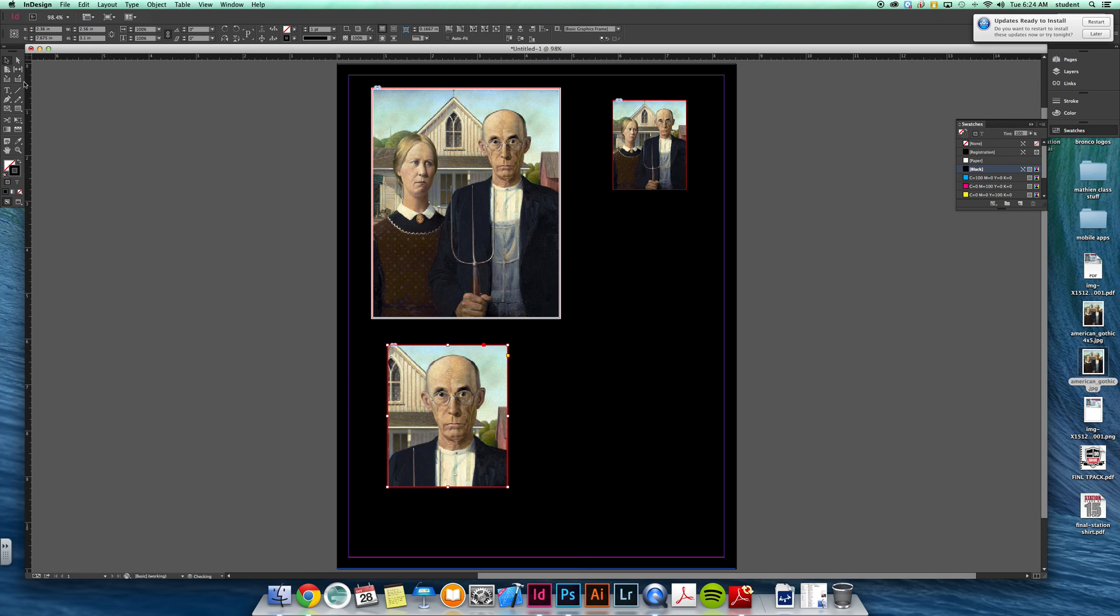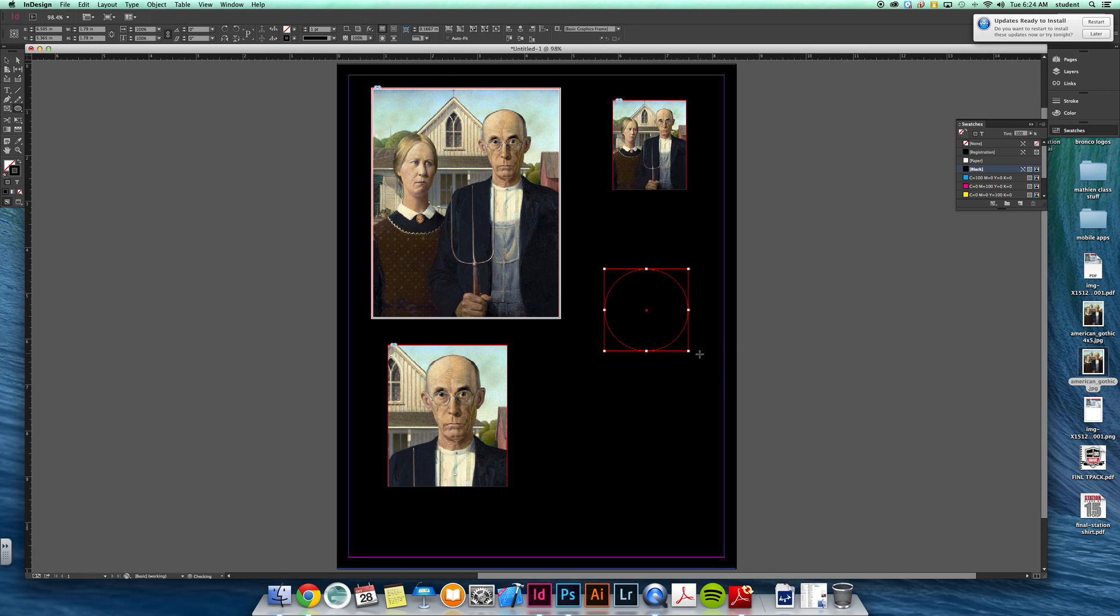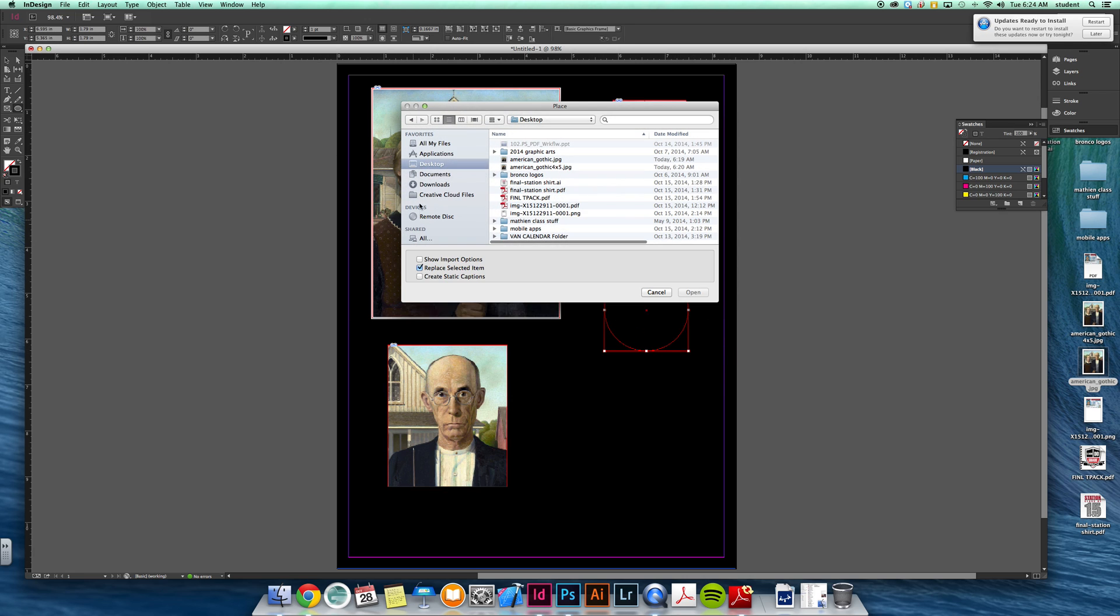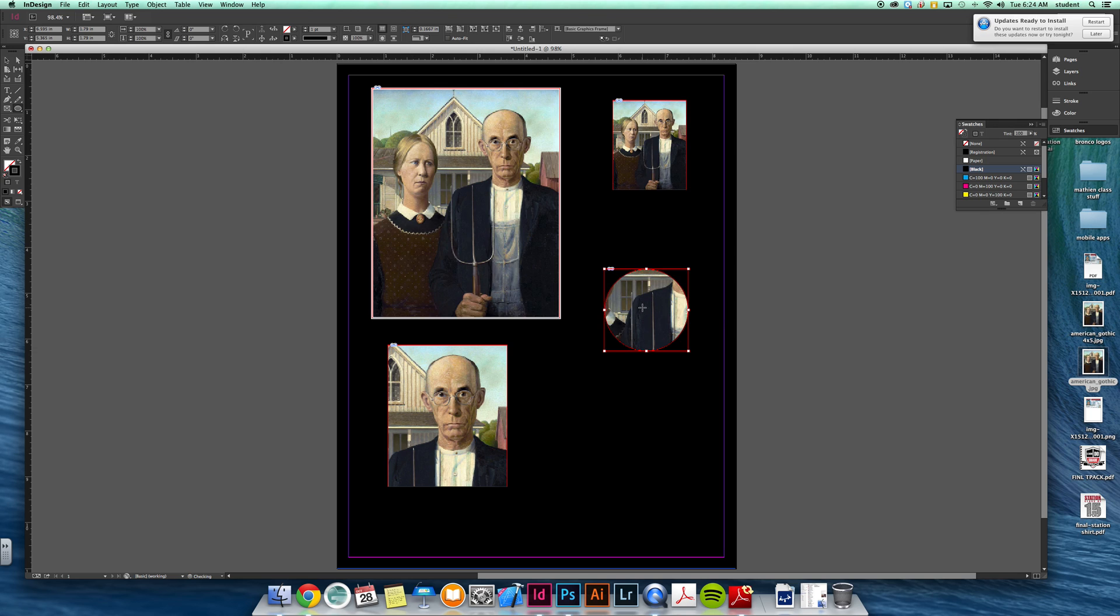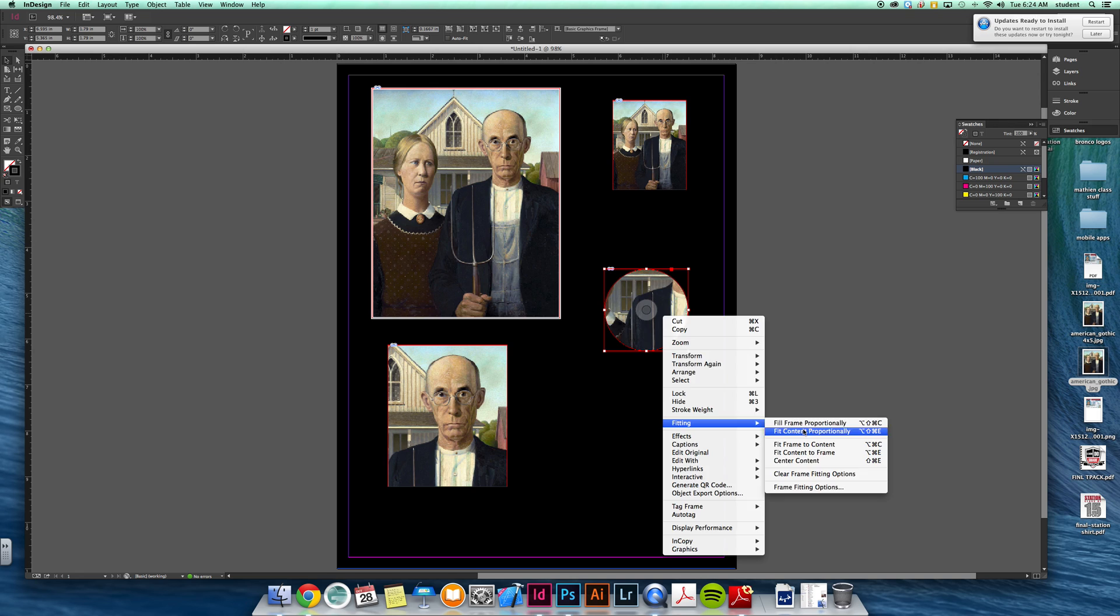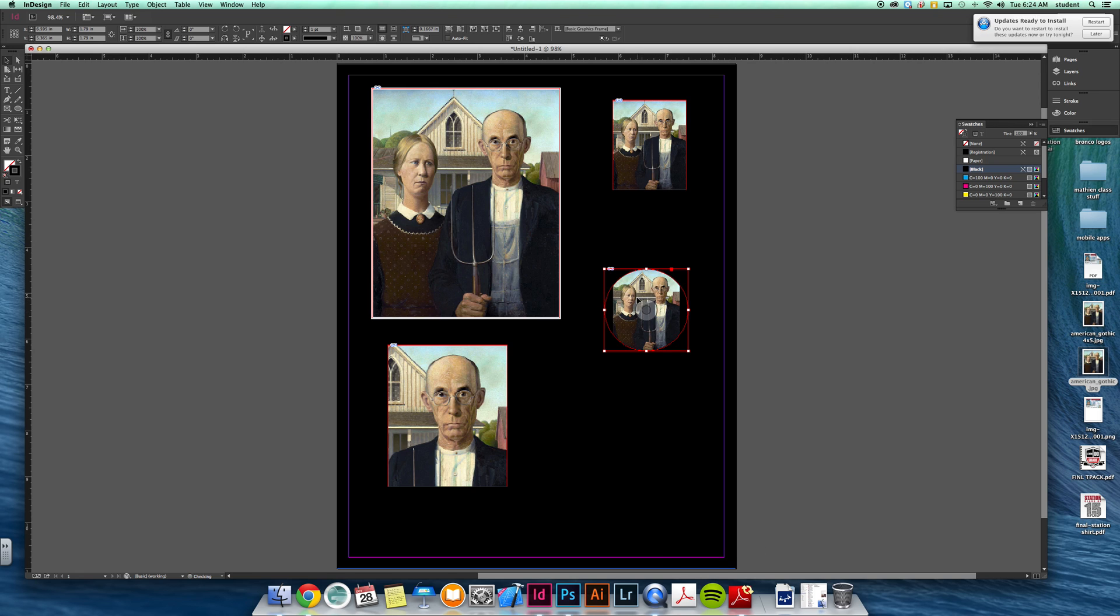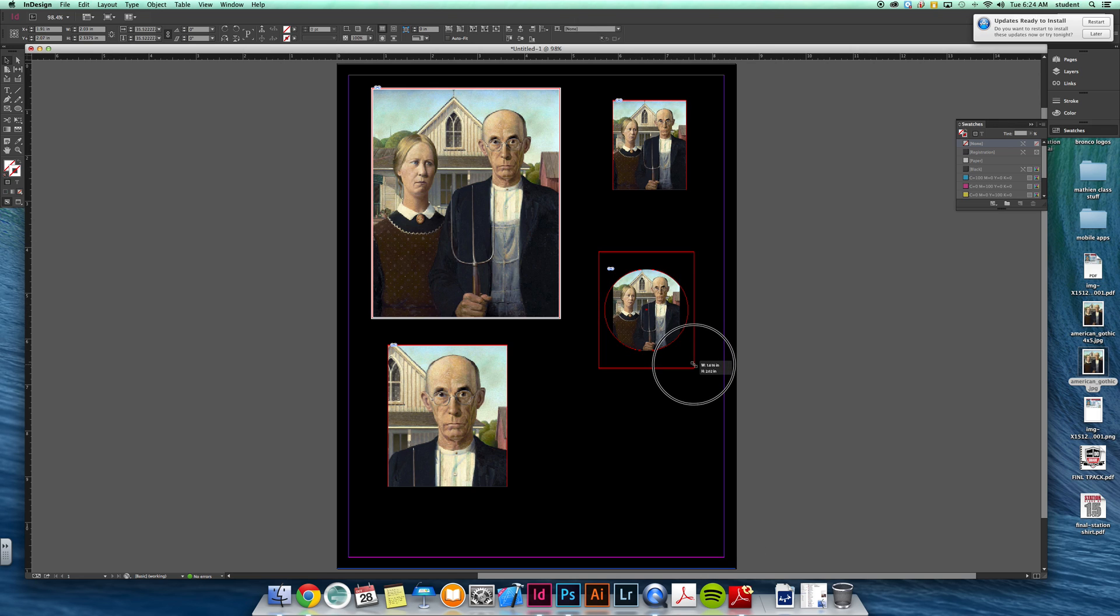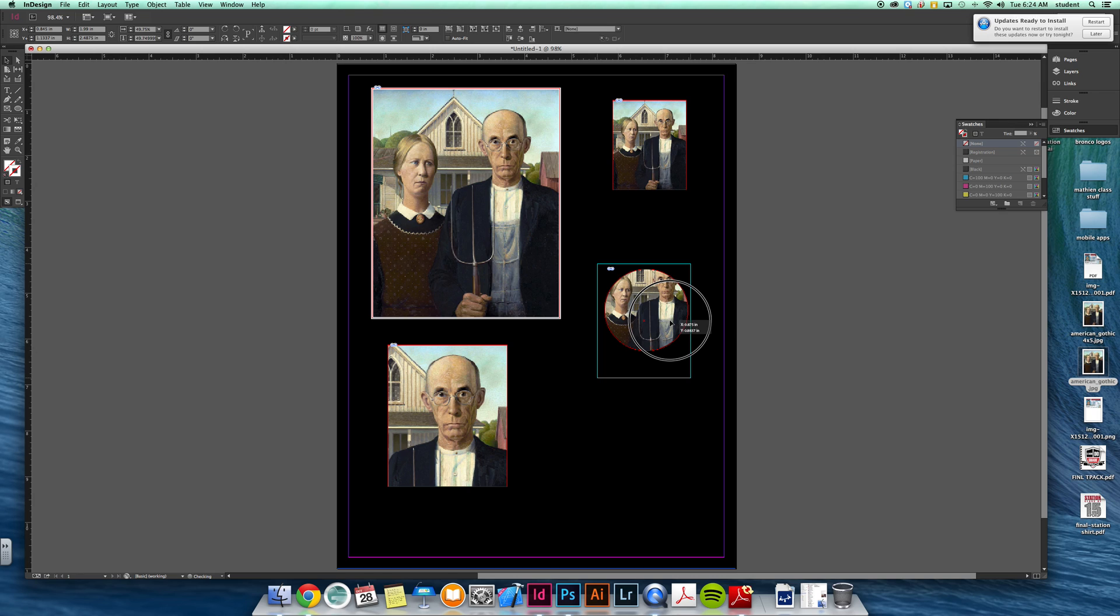Not only can you place into squares, but you can also place into circles. By the way, the shortcut is command D to get that to pop open. Now it's not fitting in there very well. Maybe I'll say fit content proportionally. And still maybe you need to stretch it a little bit so it fits that circle better. Maybe move this guy down.